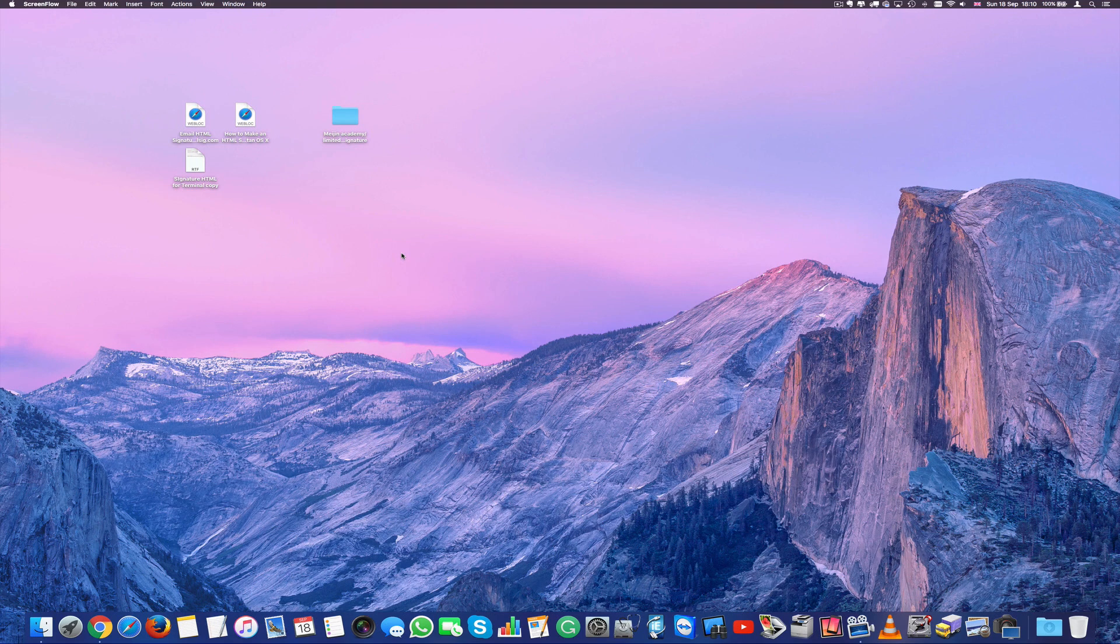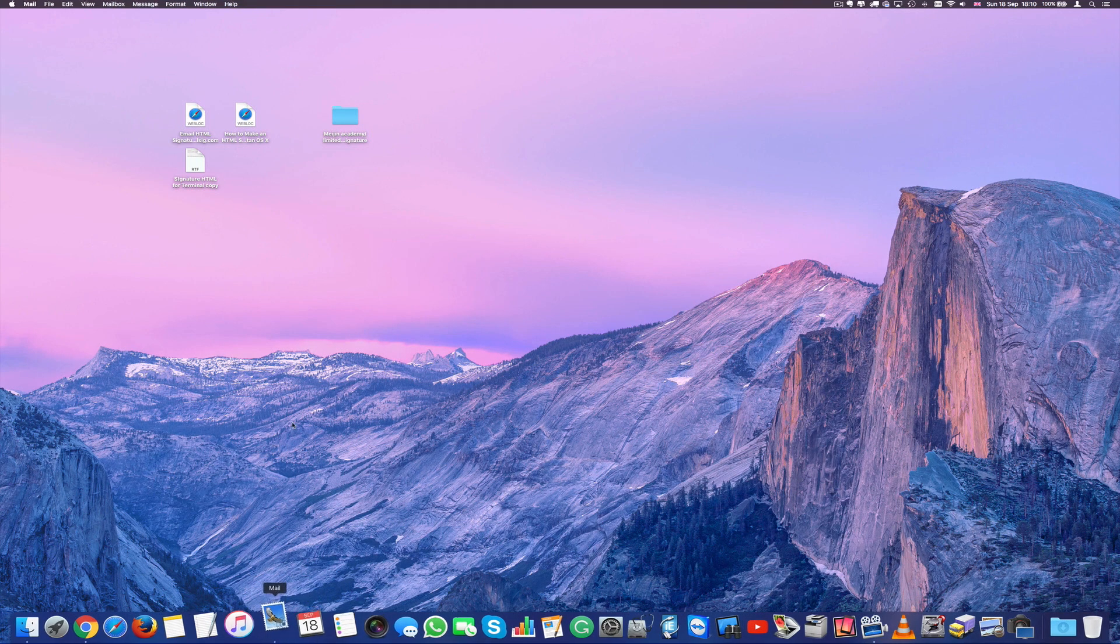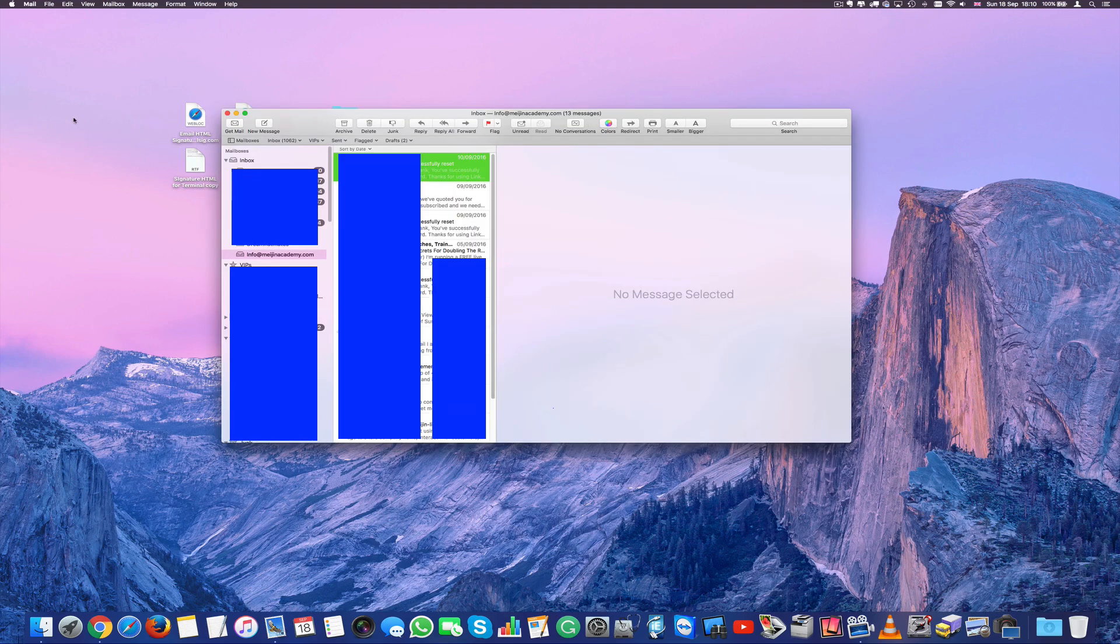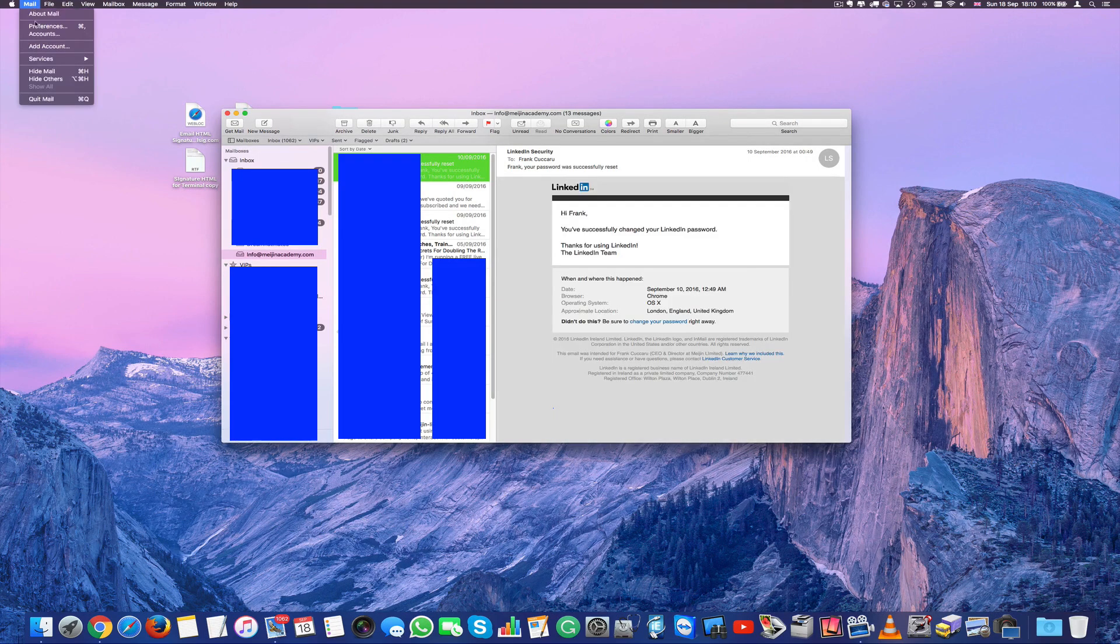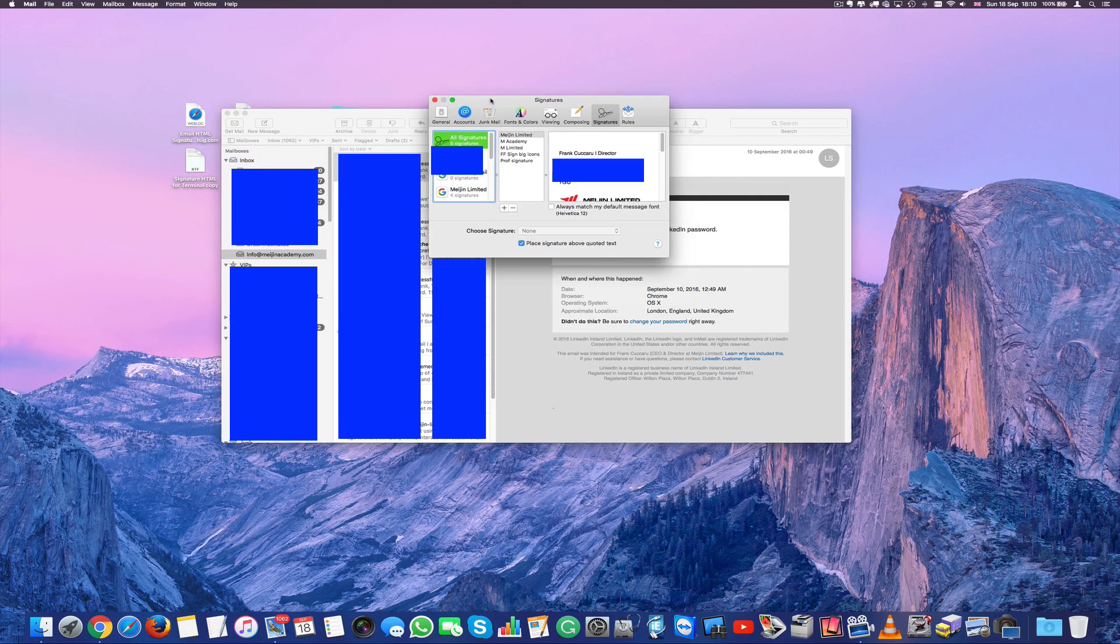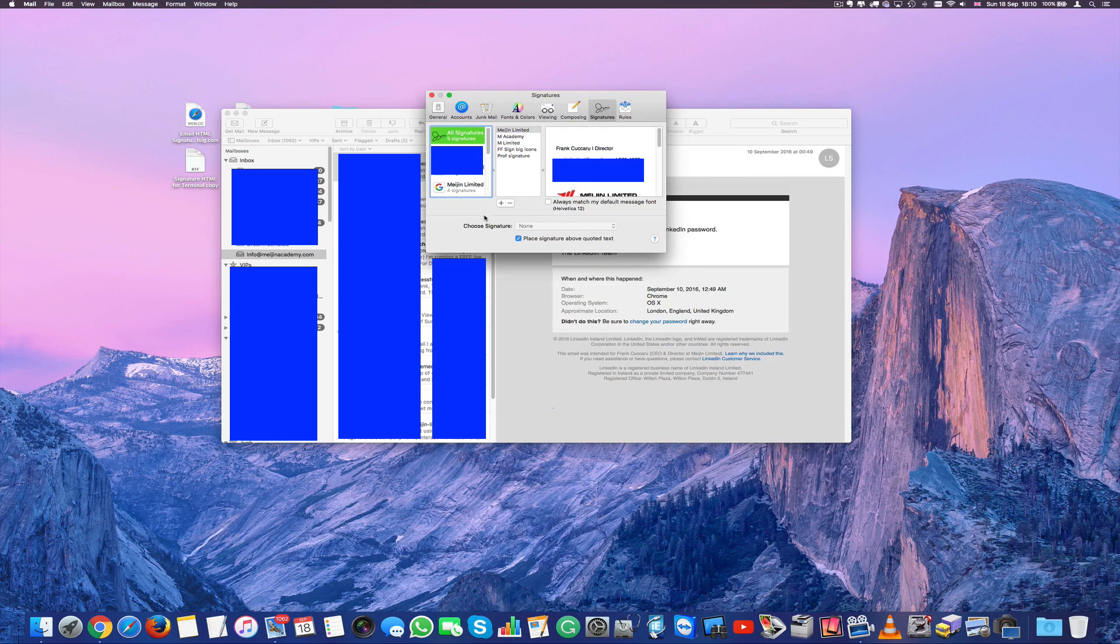So the first thing you have to do is to open Mail and we're going to go into Mail preferences. On top here we're going to find Signature. We're going to click on Signature here. We're going to create a new signature.